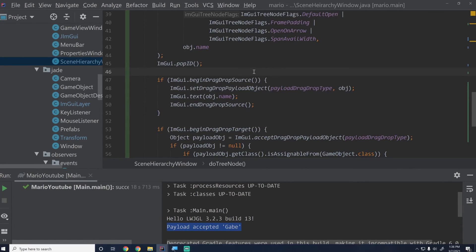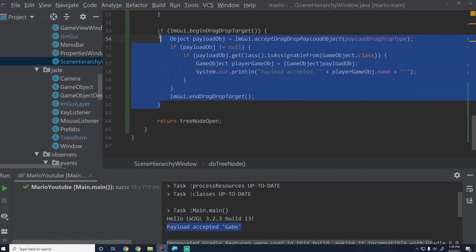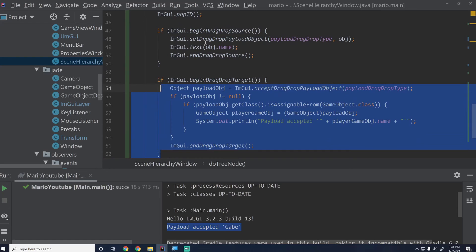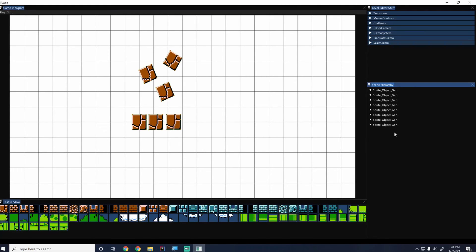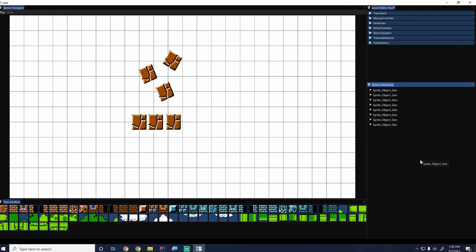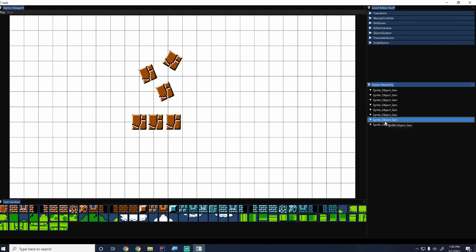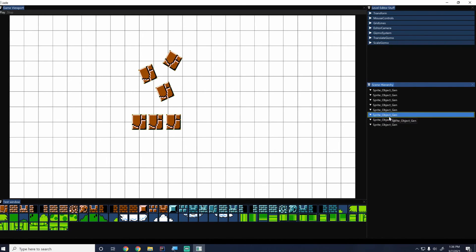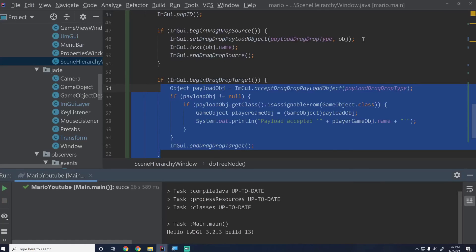That is a brief introduction to ImGui drag-and-drop payloads. In the next episode we'll learn about dragging into the window itself — right now if we drag into this window it can't accept anything as a payload because it's not a drop target. We want to be able to drag things in between objects to reorder them, which is a feature you'll notice in the Cocoa engine. We'll talk about all of those implementations in the next episode.